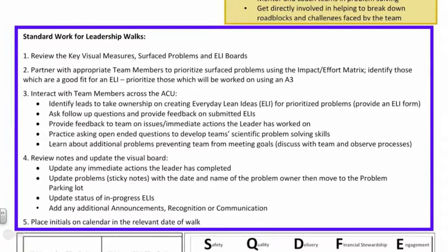Number two: partner with appropriate team members related to what was just learned and help walk through the process of prioritizing them using an impact effort matrix. Through that evaluation, the team will be able to identify those problems which fit best to solve using an Everyday Lean Idea and which problems are more complicated and should be focused on using an A3.